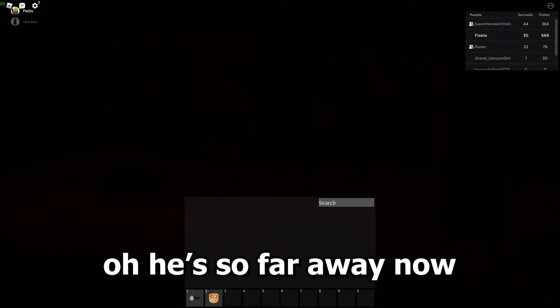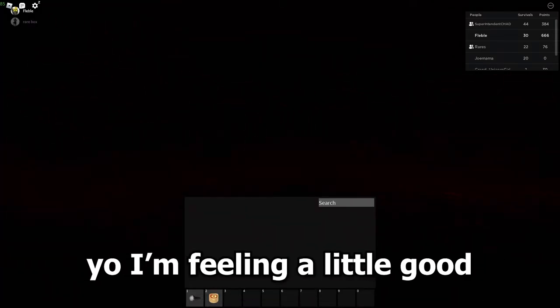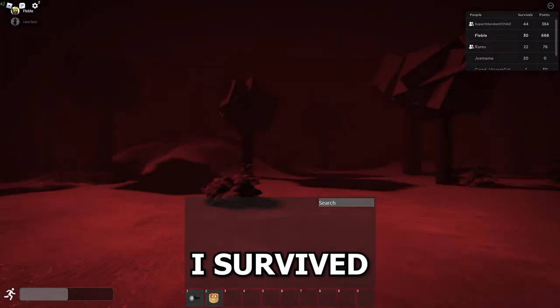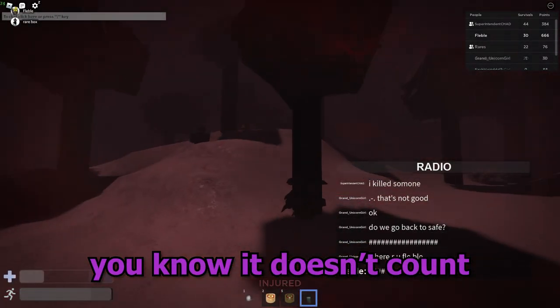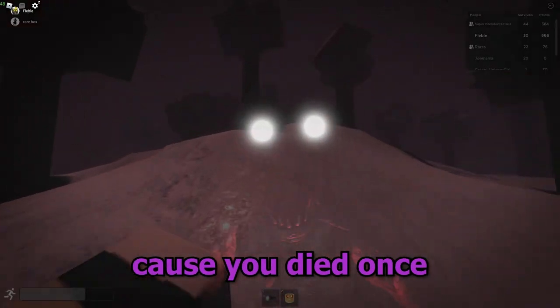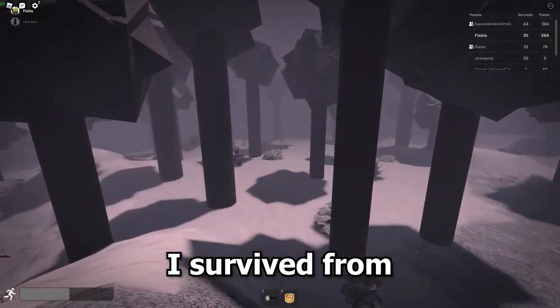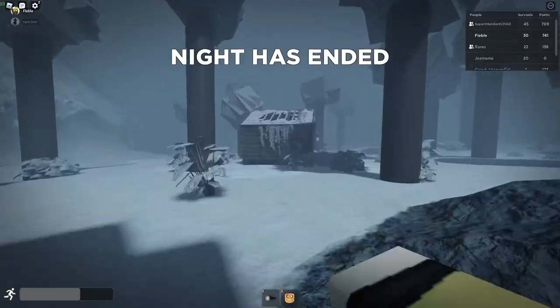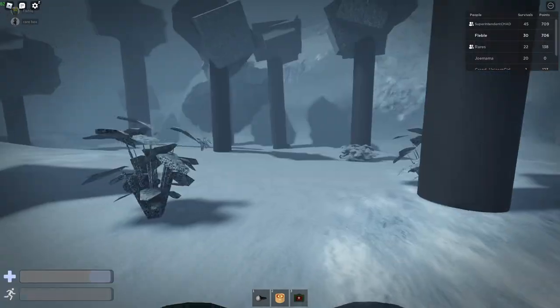Oh, he's so far away now. I'm gonna stay here for a bit. I'm feeling a little good because the Rake is at base camp. I survived. No, it doesn't count because you died once. No, I survived from the blood hour forward. No, I didn't survive. Damn it.